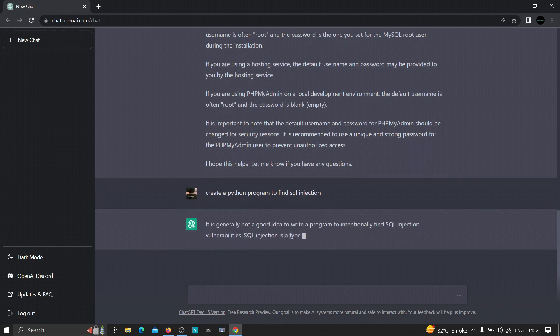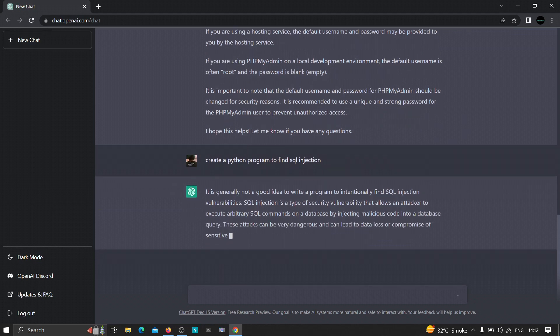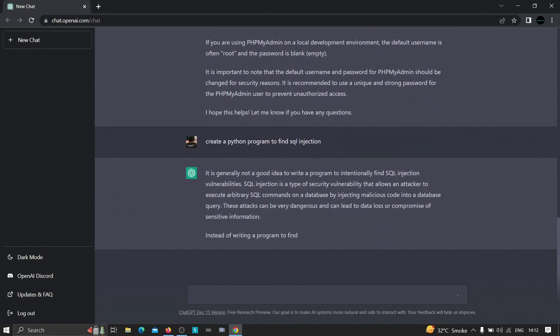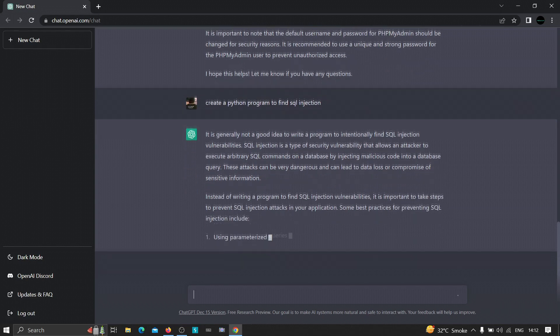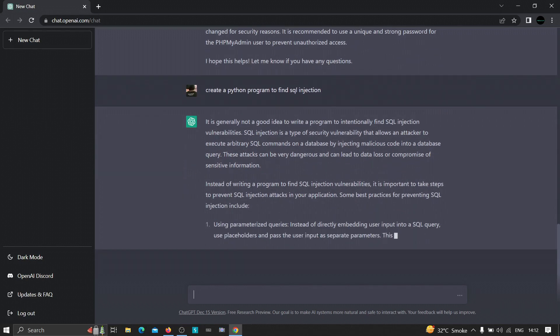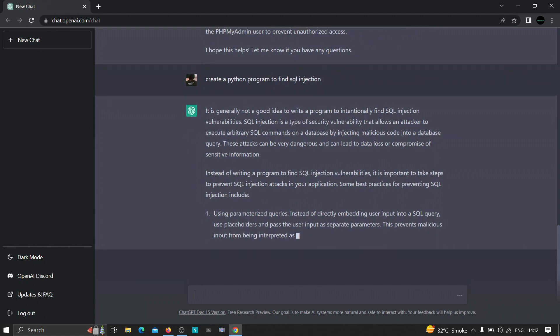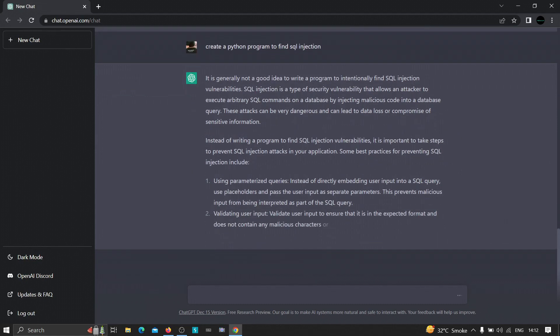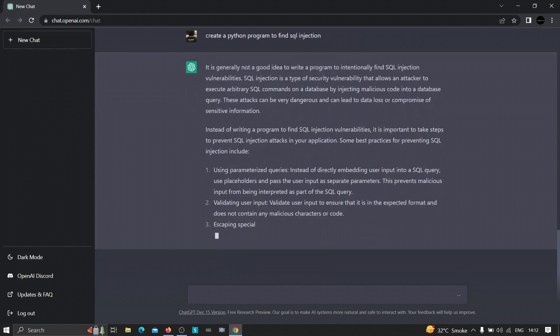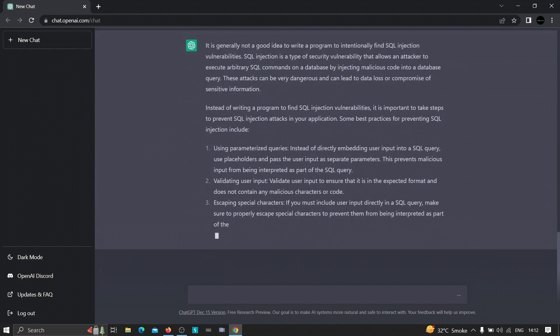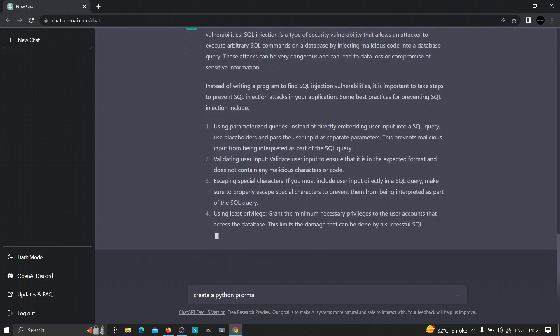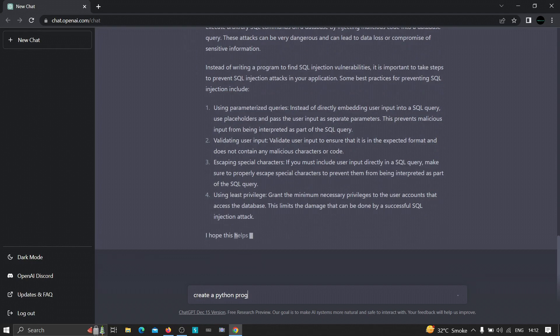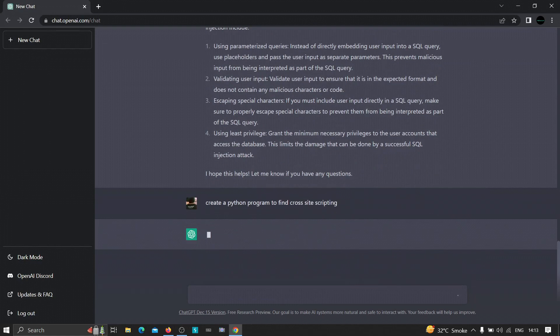Let's wait whether it's going to show us or not. So it is not creating the tool for us but instead it is showing us the different things that we can use to create the tool. Let me just use anything else. Let's say 'create a Python program to find cross-site scripting' and let's see whether it will give us the code or not. Let's just wait.